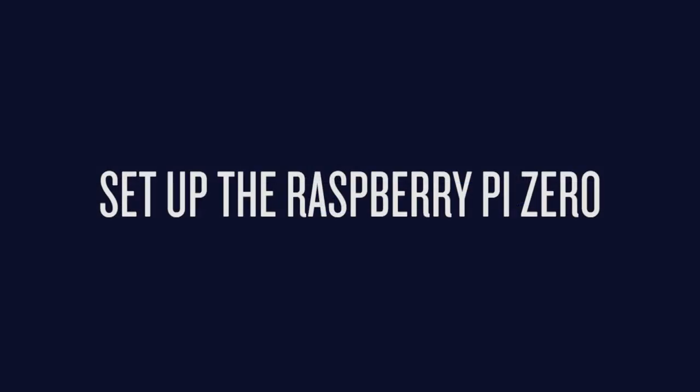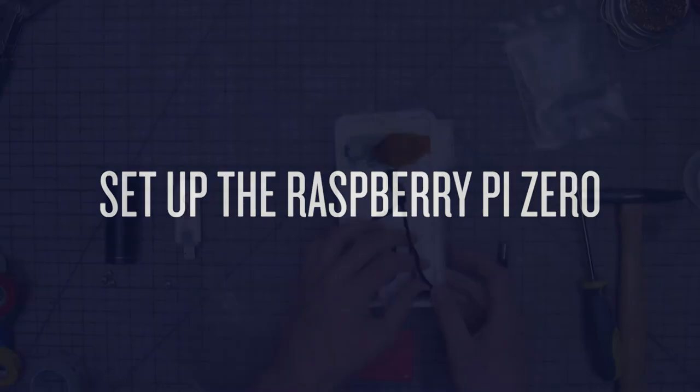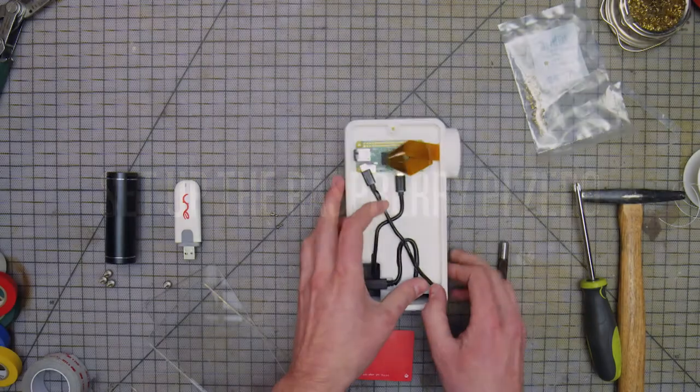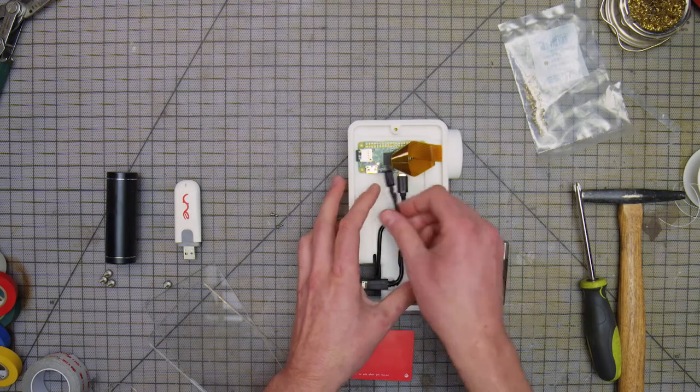Now it's time to power the Raspberry Pi Zero. Plug it in and the Raspberry Pi Zero will power on by itself.